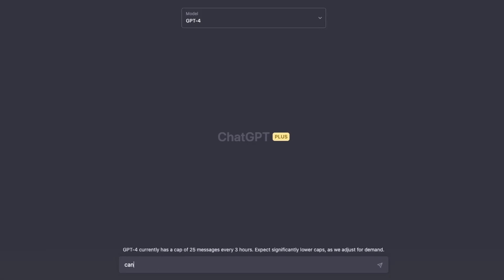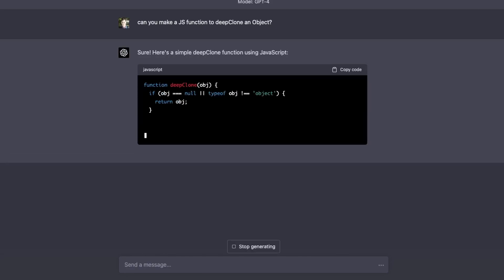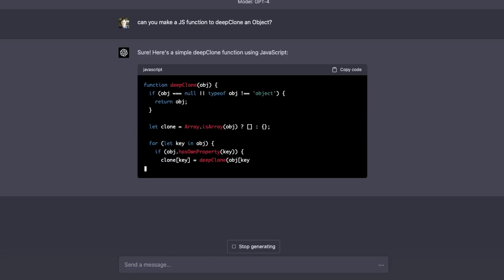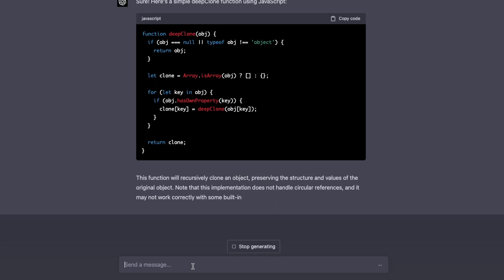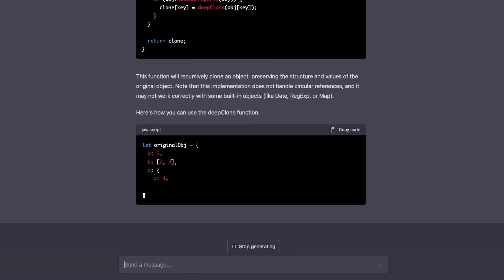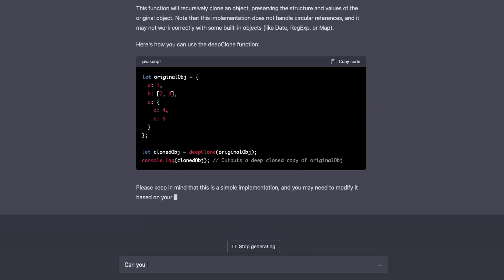Here's an example of recreating that function using ChatGPT. I'm starting by asking it to create a JavaScript function to deep clone an object. It creates it in a very simple way, but it doesn't work for all data types, including date objects — and ChatGPT even mentions that in its answer.